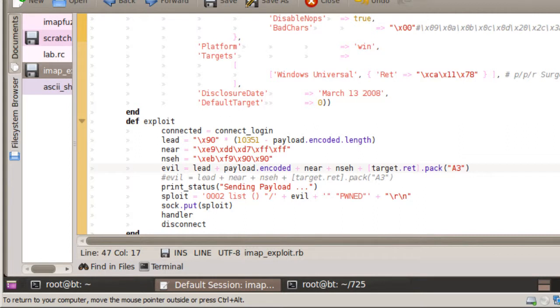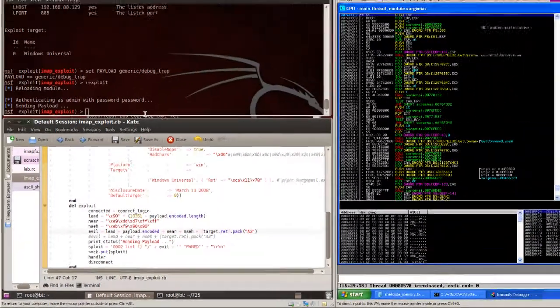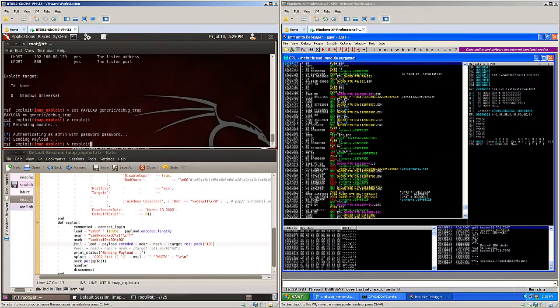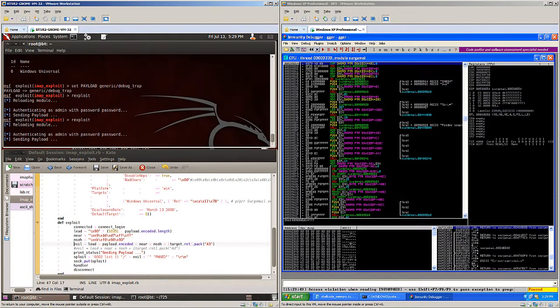We replace our 41s with 90s for our NOPs, and we adjust our payload length to include any size payload that we want to send from the MSF payload. The payload.encoded.length will give us the ability to determine that on the fly.